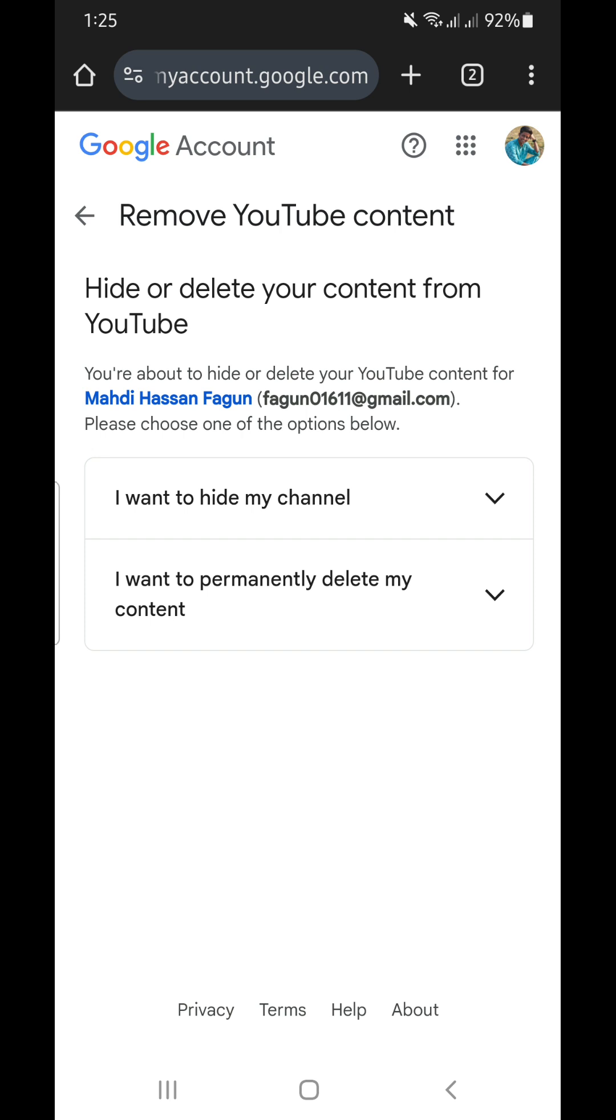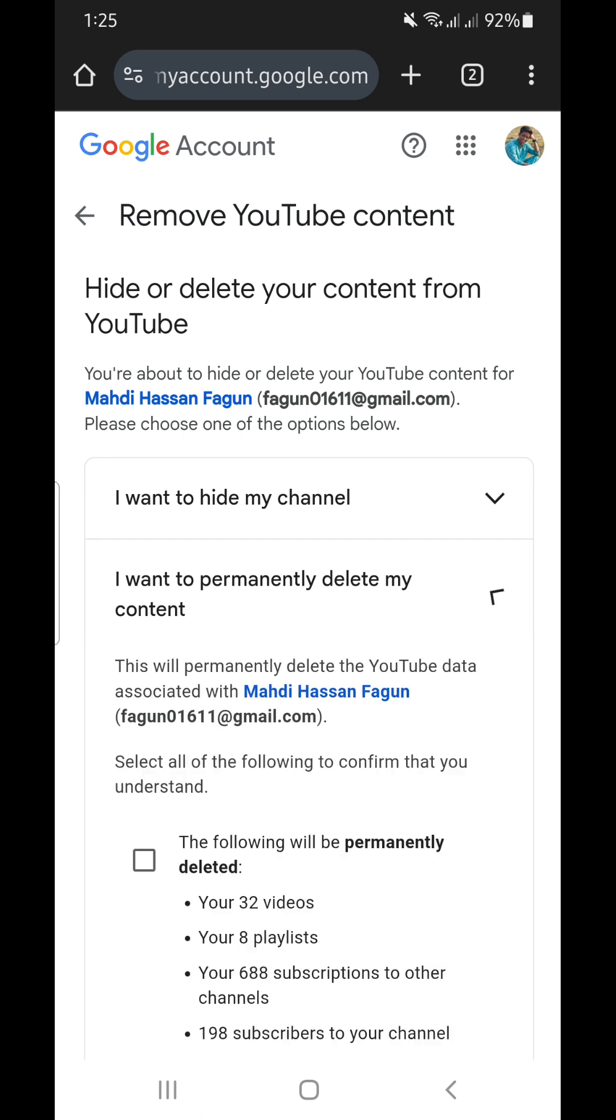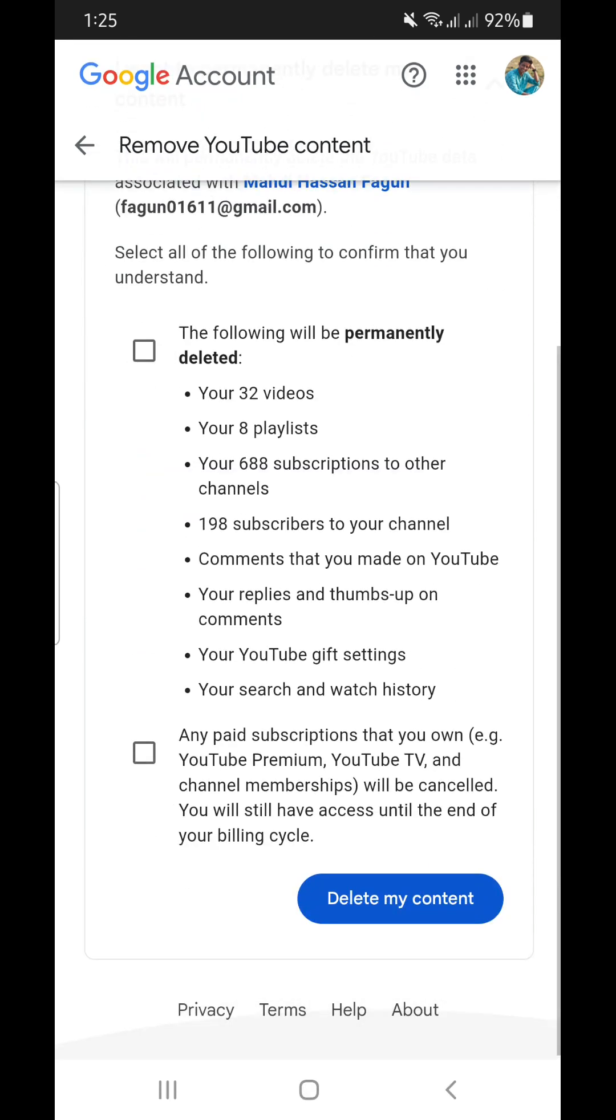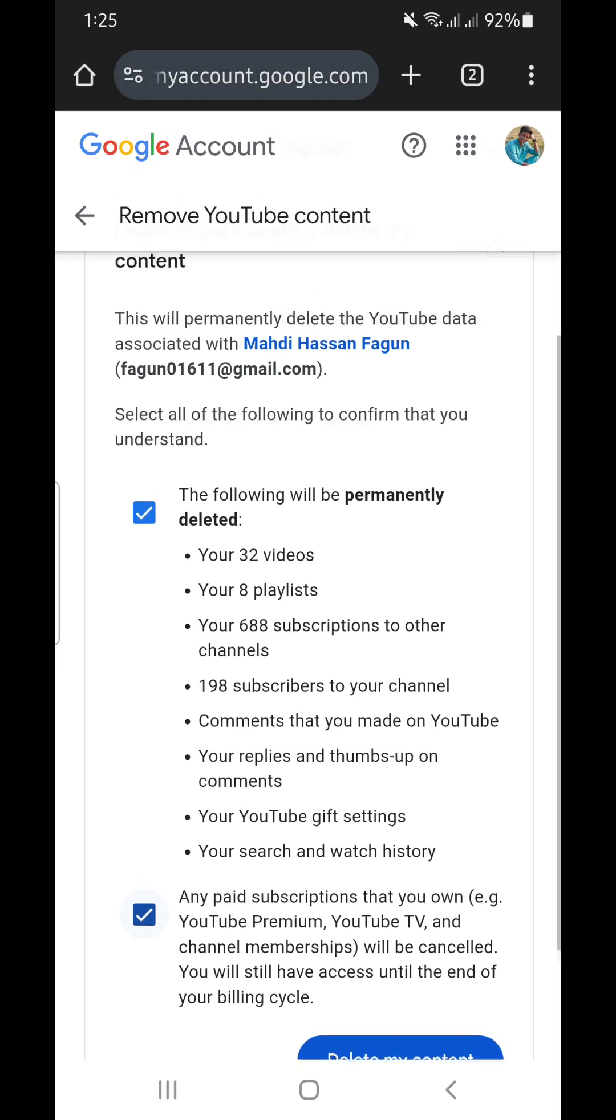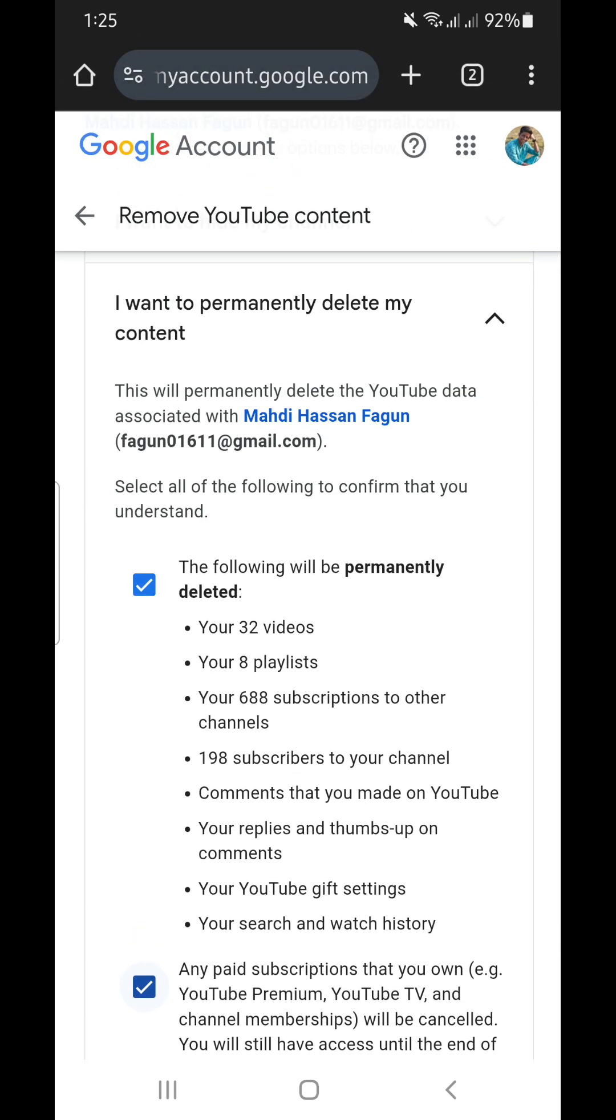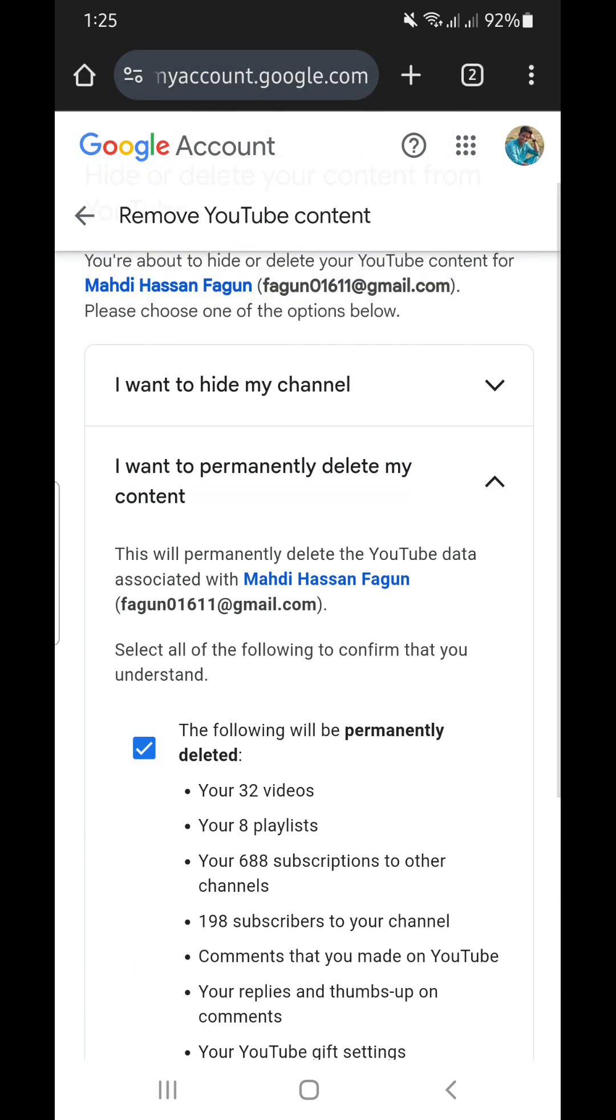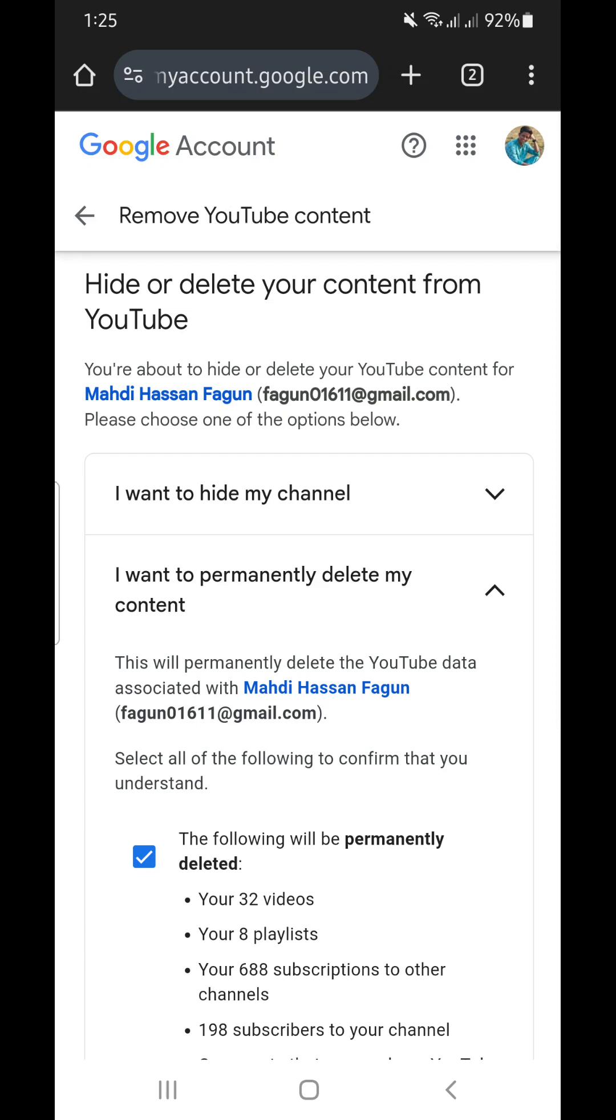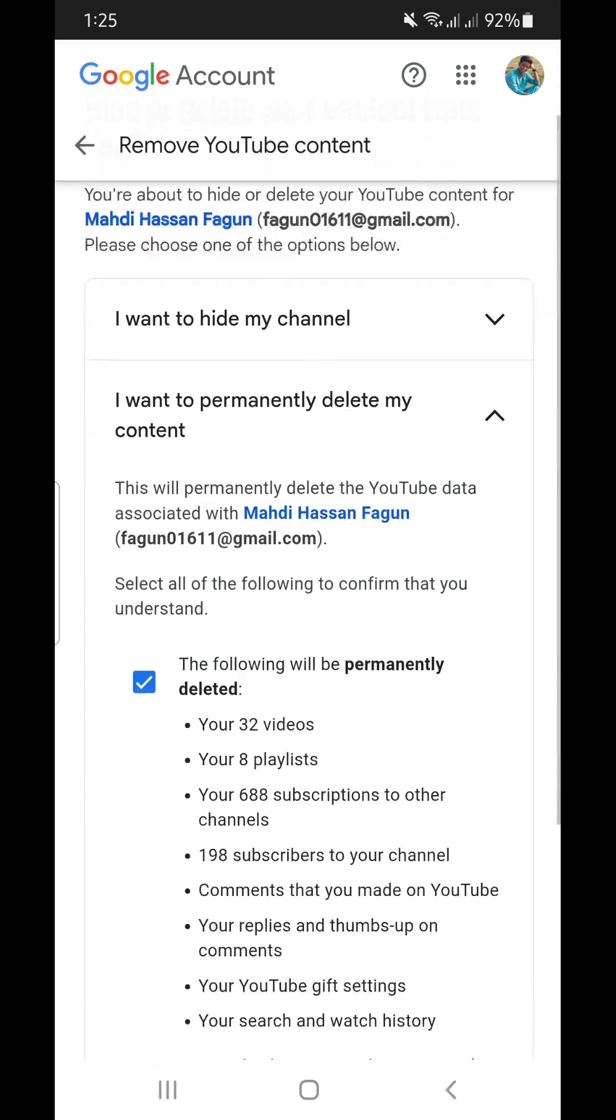Here you'll find 'I want to permanently delete my content'. So by selecting both this option, if you click on delete my content it will automatically delete your YouTube channel permanently.